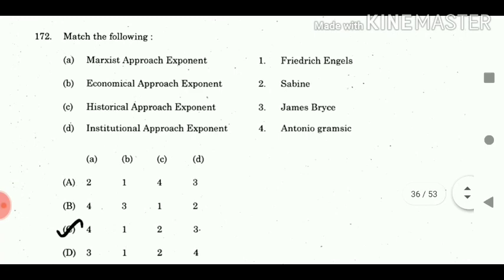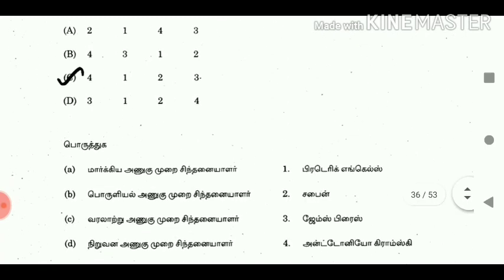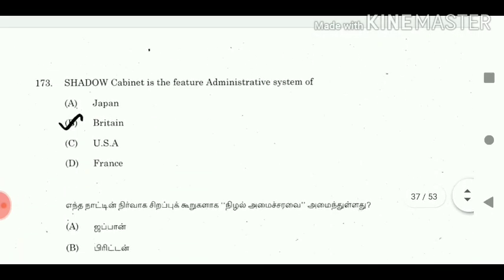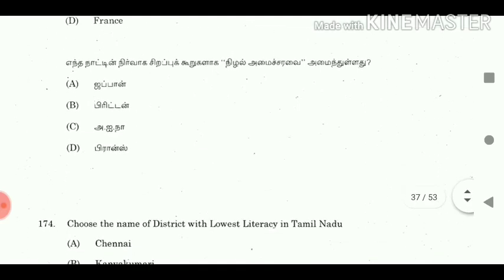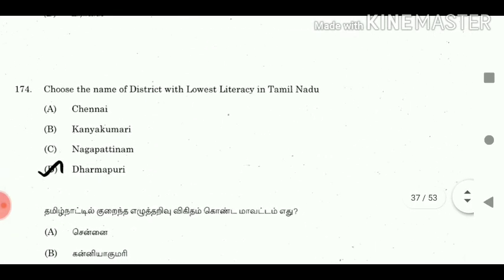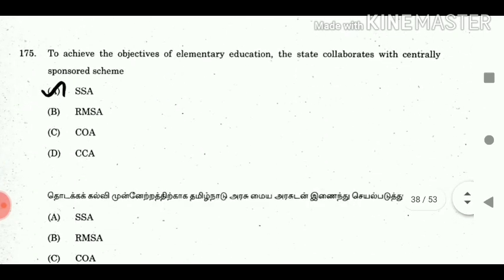Question 172: Match the following. Answer: A-4, B-1, C-2, D-3. Question 173: Shadow cabinet is the feature of which administrative system? Answer: Britain. Question 174: Choose the name of the district with lowest literacy in Tamil Nadu. Answer: Dharmapuri. Question 175: To achieve the objectives of elementary education, the state collaborates with which centrally sponsored scheme? Answer: SSA.